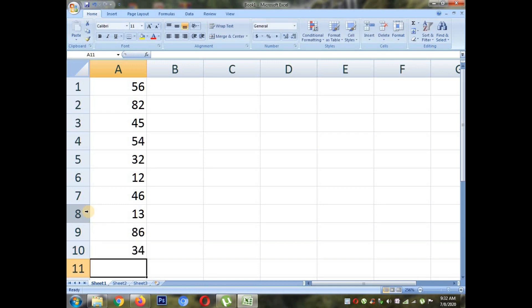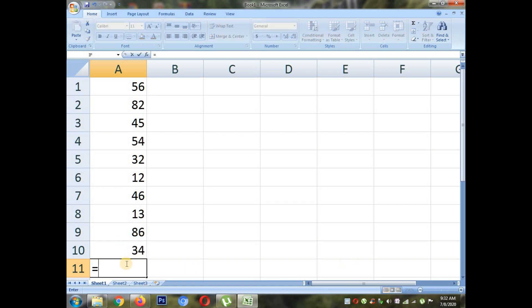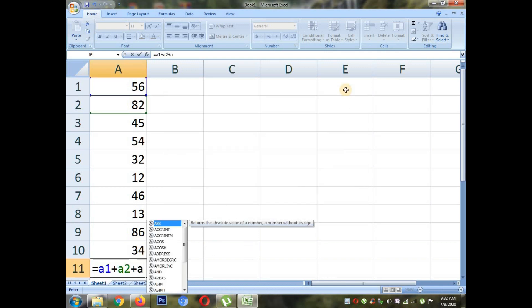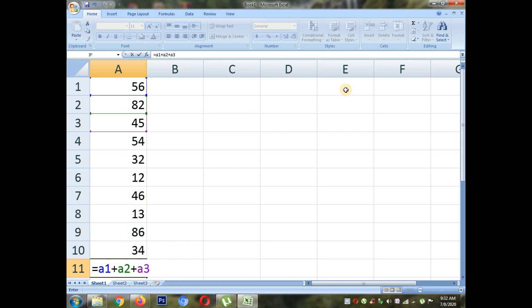Now you can see that I have done the cell entry from A1 to A10. Now I will do the total by using cell reference. For example, 56, the cell address is A1. 82, the cell address is A2. Then 45, the cell address is A3.